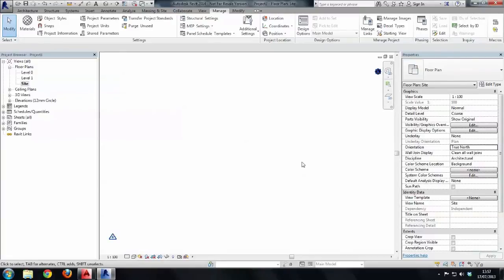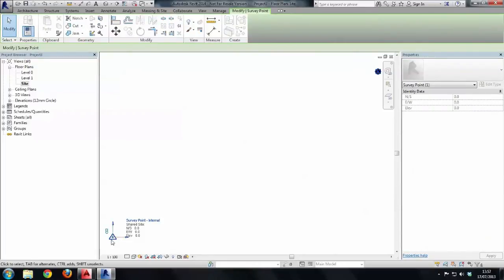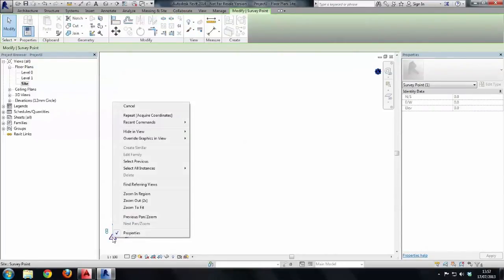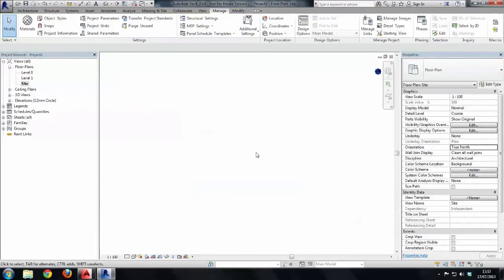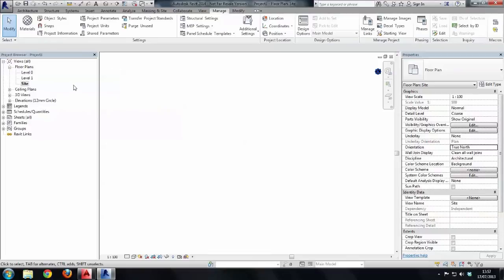So what I'm going to do just for the moment is select the survey point right mouse click and then hide in view elements. Now with this workflow it is imperative that you do not move that survey point once it's been positioned and lined up and coordinated with the initial GPS survey because all of your survey information will then be wrong so that is just something to keep into consideration.